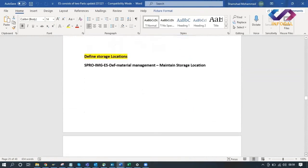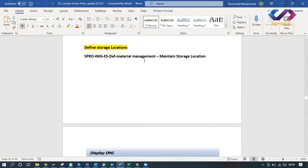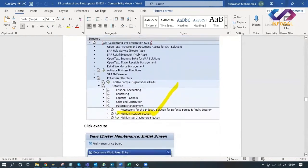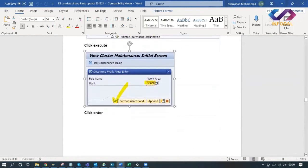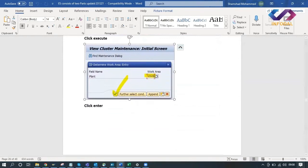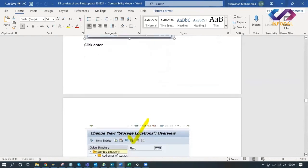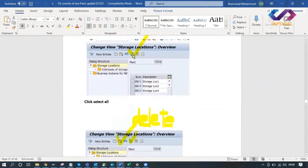Now define storage location. Go to SPRO path: IMG > Enterprise Structure > Materials Management > Maintain Storage Location. When you go to maintain storage location, enter your plant - it will ask for your plant - and click Enter. Select all storage locations. These storage locations were copied when you copied the existing plant.